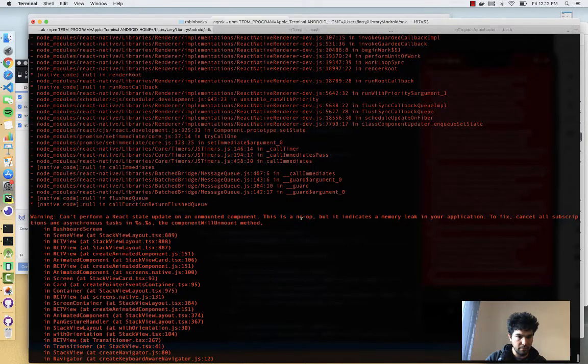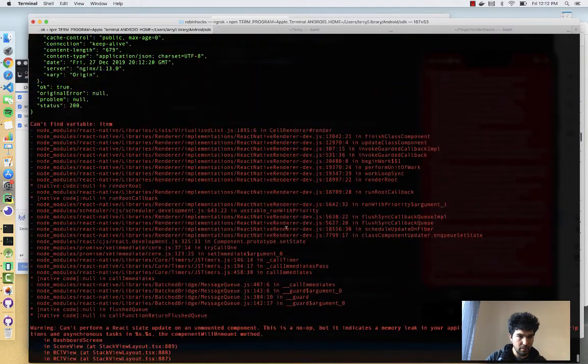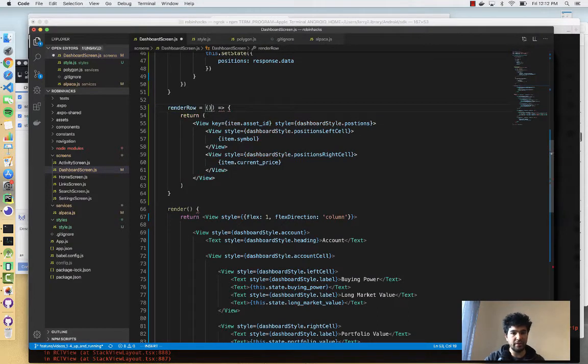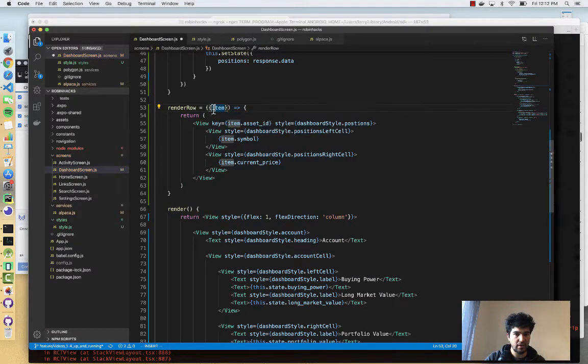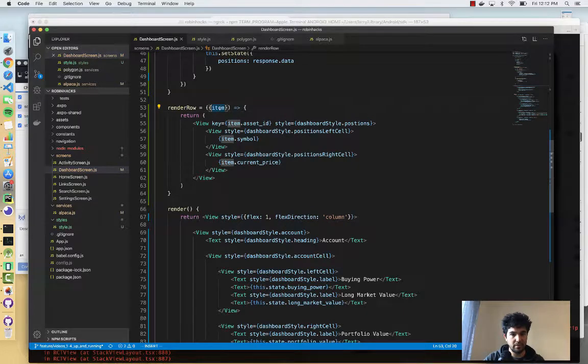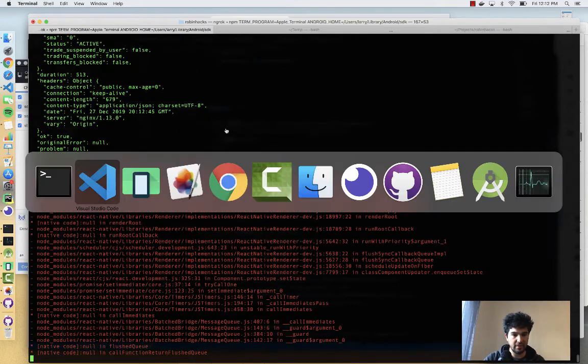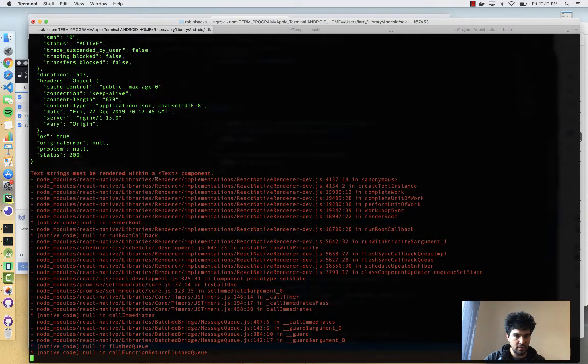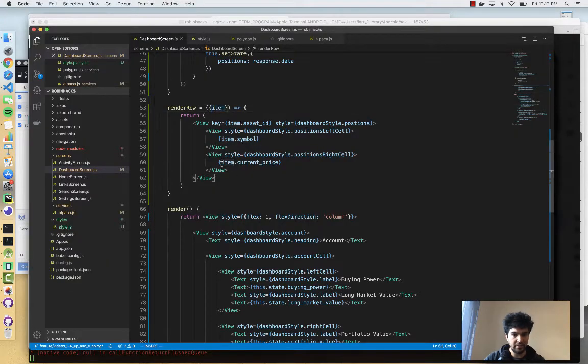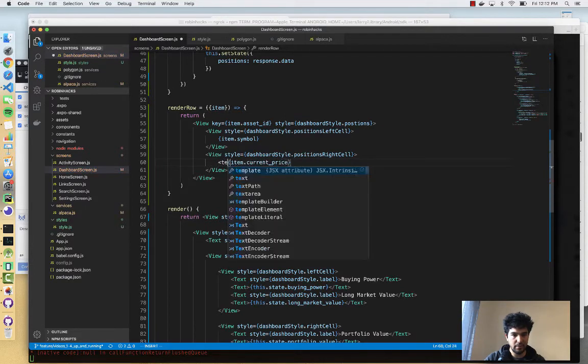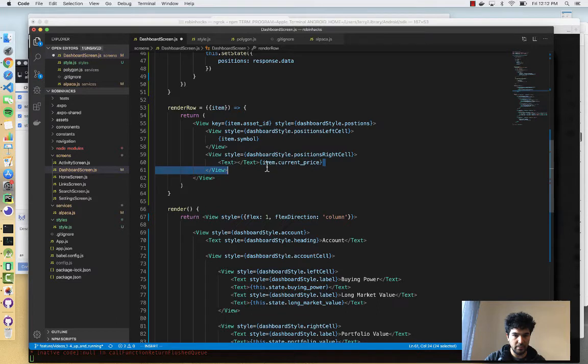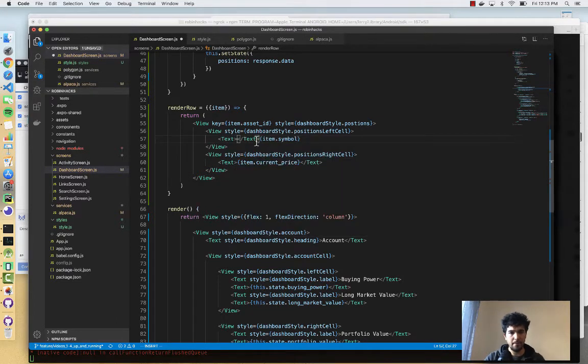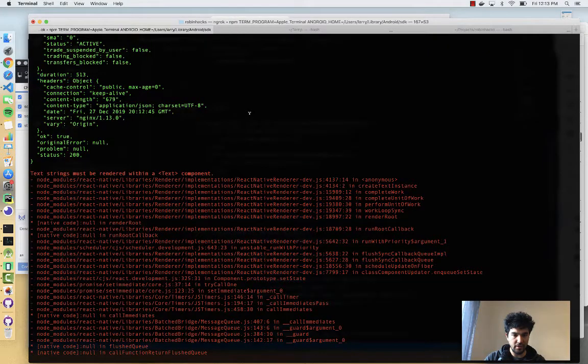We have it divided up into two chunks. Then we can display the item symbol on the left. And then the item price. It's under current price. So it'll be current price. Let's see if that works. I'm assuming we'll get an error of some sort. Can't find variable item. Oh, yeah. So into the render row function, you get item. I need to actually receive this as a function argument. Now that I have item like that, let's see if we get it. Text strings must be rendered in a text component. So we'll do that. We'll put the current price in text, and we'll put the symbol in text. Run it again. You see we have the symbol and the price next to it.